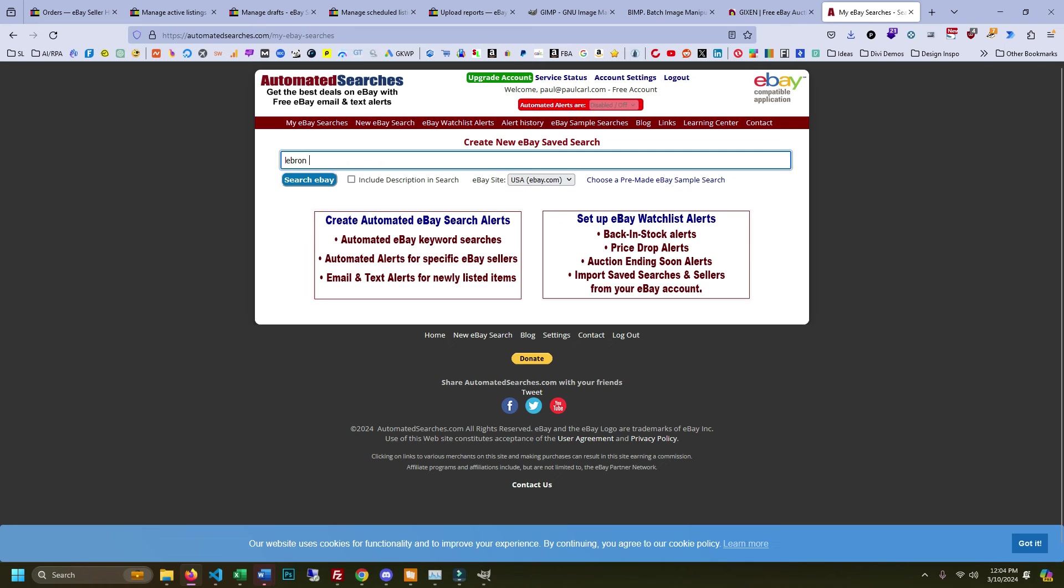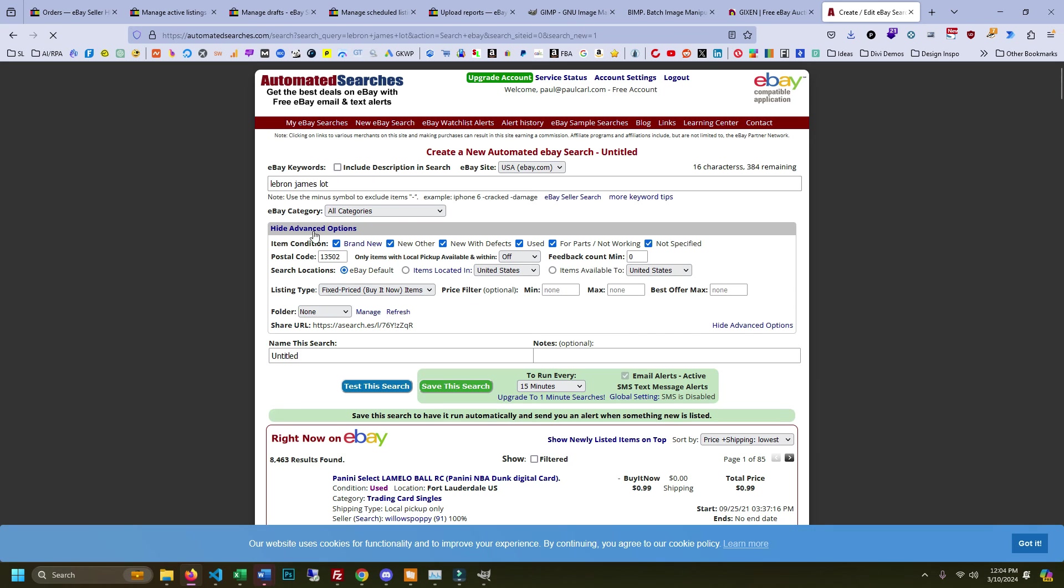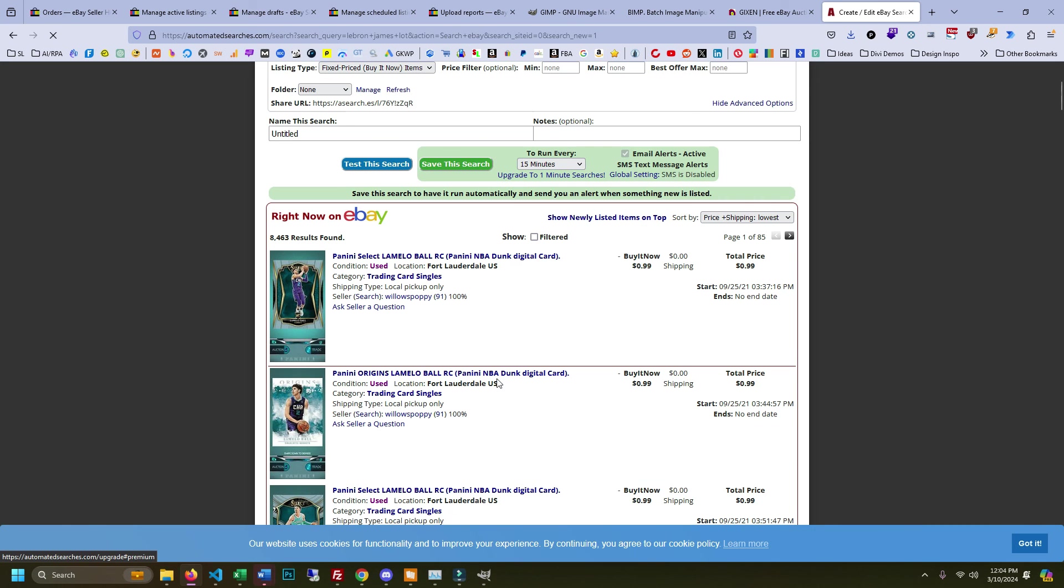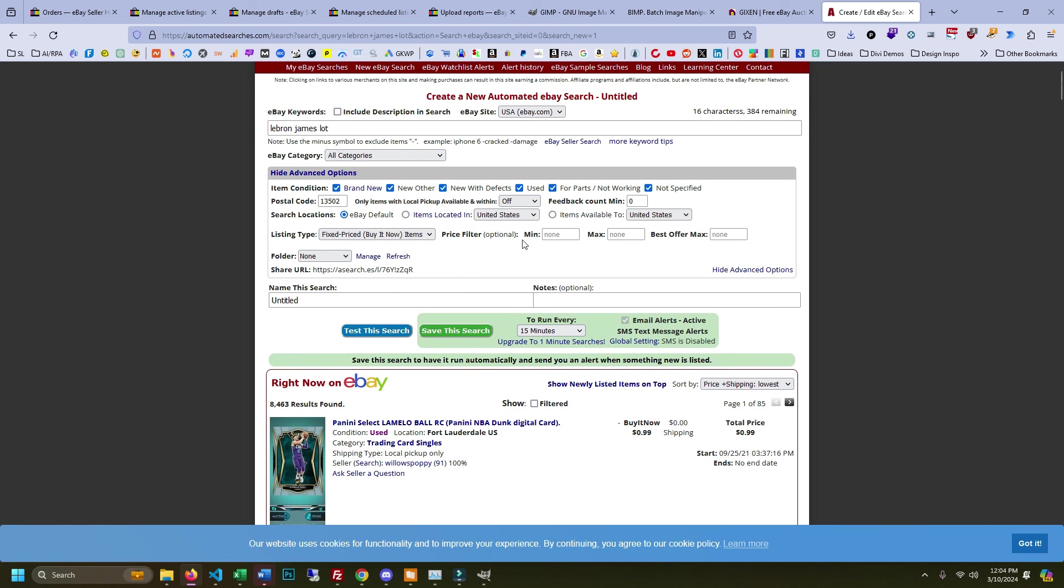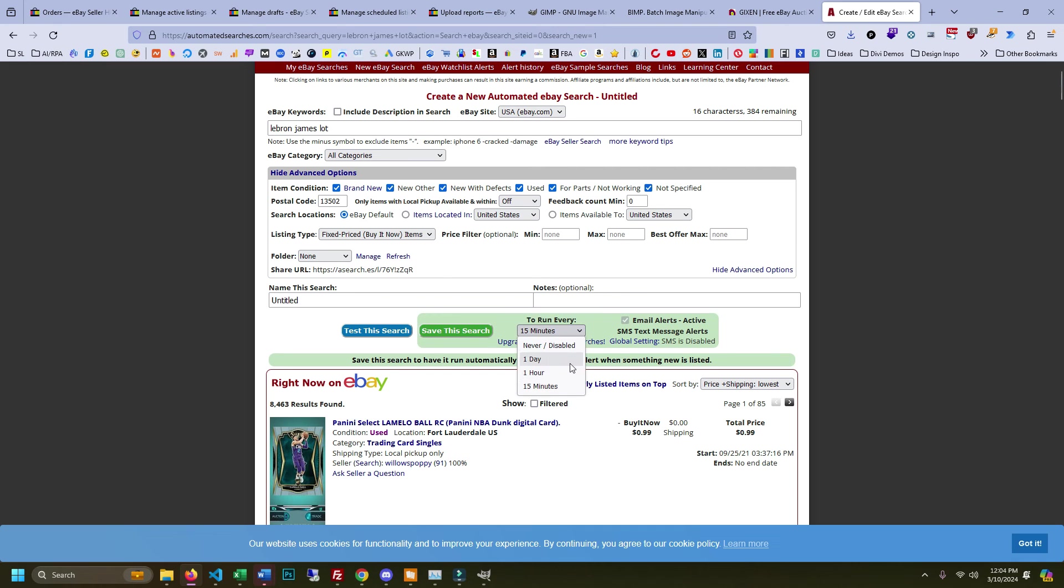So if I want to save all the LeBron James lots, I can search eBay for this on here and it's going to show me all the eBay results for what it finds. But what you can do is you can set all these different parameters and then save the search. You can set this to run at all these different times here. If you pay for the premium version I think they can run it every minute or every five minutes or something, it's a lot faster, and that's great for if somebody puts a buy it now listing up for way too cheap you can kind of snipe that.